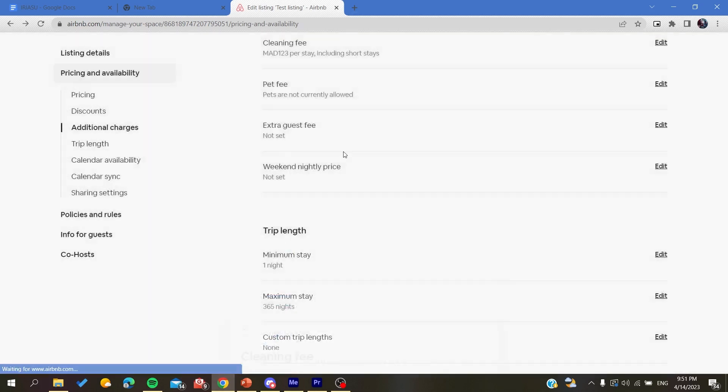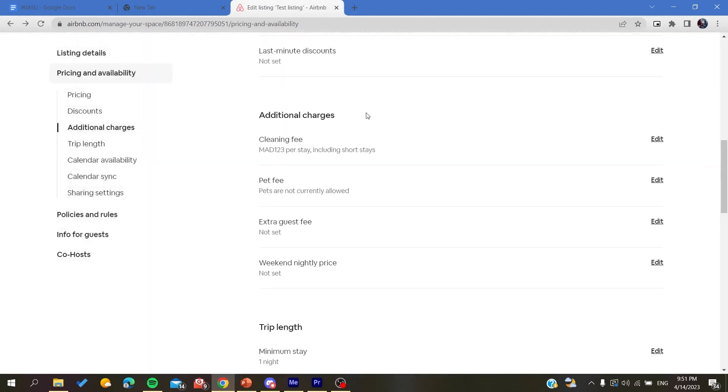You will have your price or the fees that will be applied to your list. Basically, this is how you can do it. Thank you for watching and see you next time.